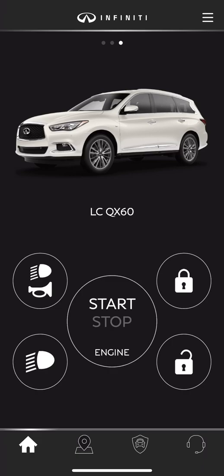Now we're looking at the main home screen, which shows us that it's currently connected to an Infinity QX6C, nicknamed LC-QX6C. From this screen, starting from the top left, we're able to flash the lights and sound the horn if we're trying to locate the vehicle in a parking area or somewhere we're not quite familiar with.